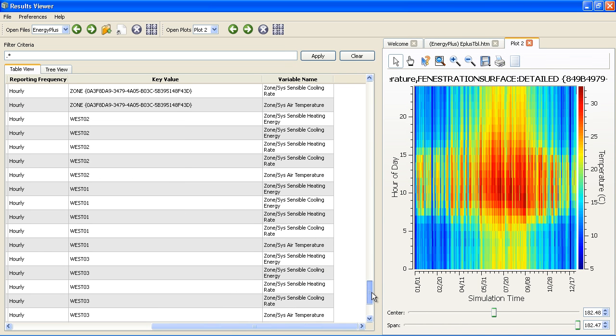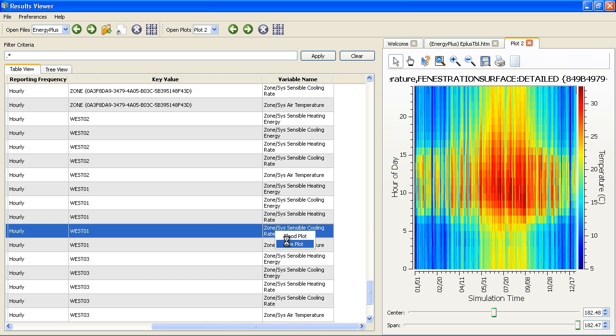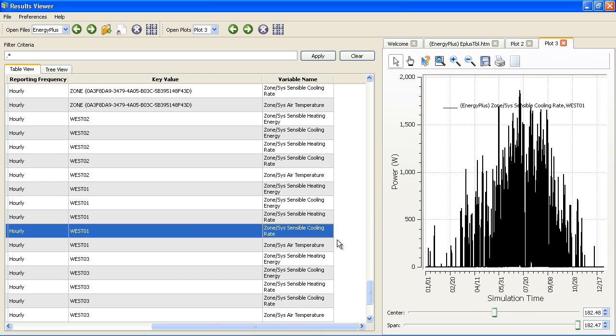We can also look at our cooling rates zone by zone. This is the west zone that I had renamed. We can look at that as a line plot or a flood plot.